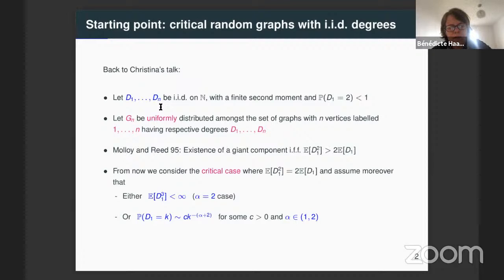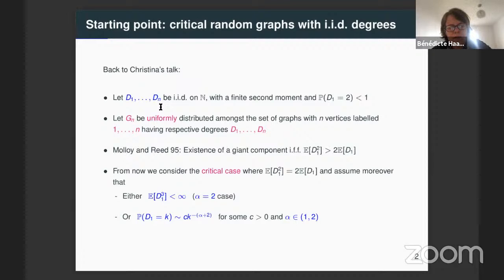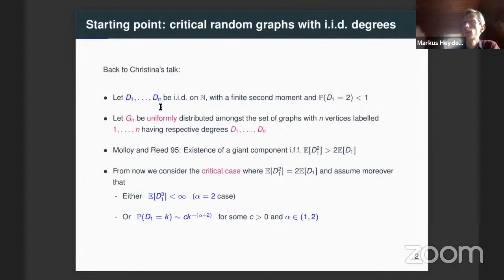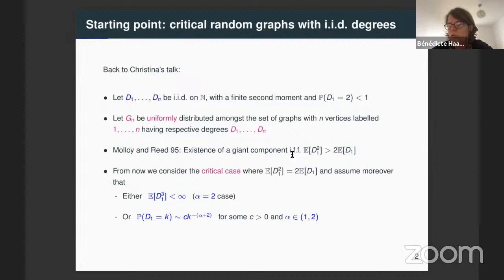If the sum is not even, we simply add one to the degree Dn. But there are other conditions for this graph to exist. It's possible to show that they exist with probability tending to 1 when n tends to infinity.